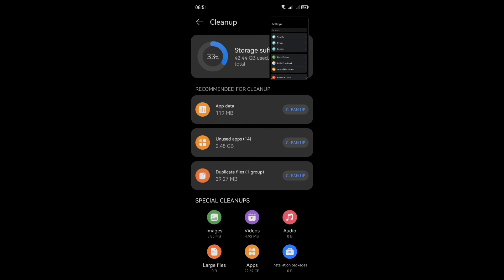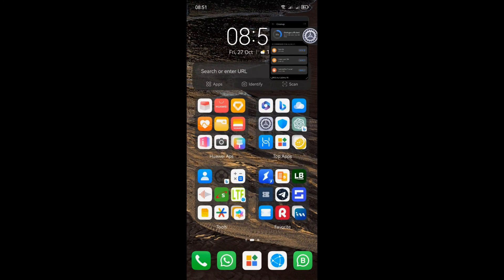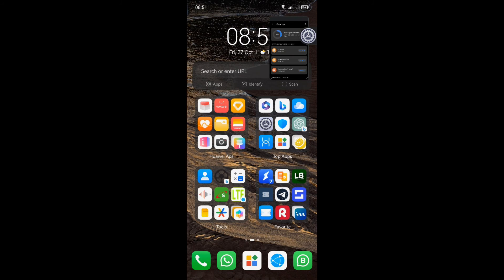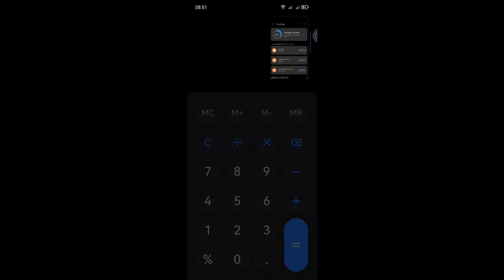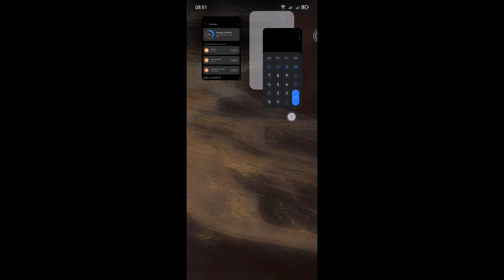Now you have the freedom to open and shrink multiple apps. They're just a tap away when you need them. This is the ultimate multitasking experience. Stay organized and productive like never before. With EMUI 13, multitasking is seamless and your workflow is optimized.